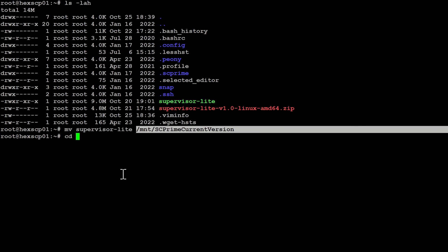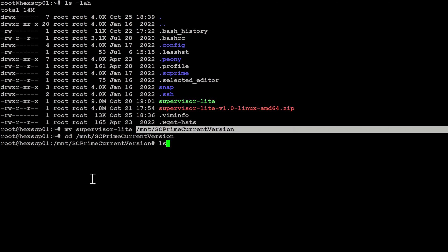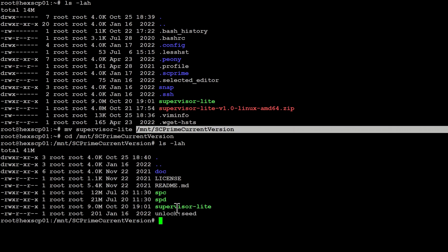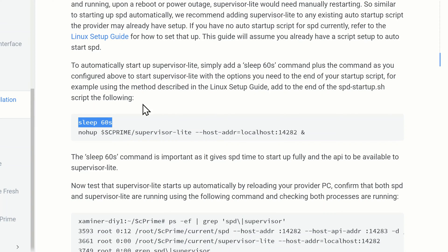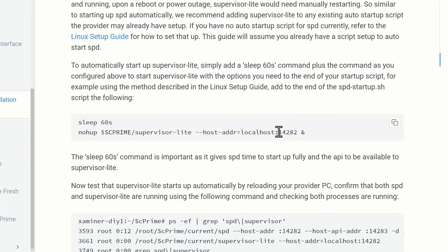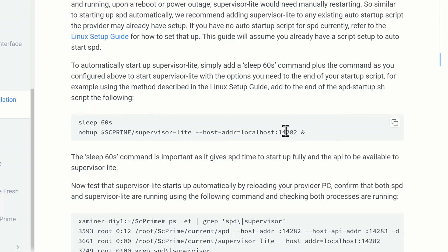Now if we go to that location with a cd and do an ls -lah, you can see Supervisor Lite is now sitting inside. What they recommend is adding this to your startup script, and they mention you should leave at least a 60-second wait before it tries to start the supervisor, because you need time for your provider to actually start up first. We're going to copy what they recommend - if you are running on a non-default port, you need to include the port flag. If you're on the standard port 4282 you don't need that section.